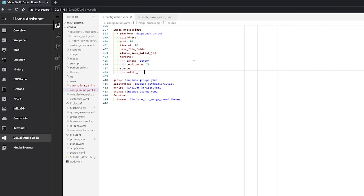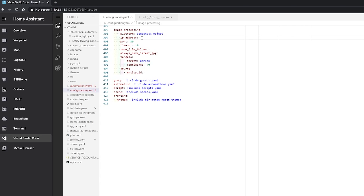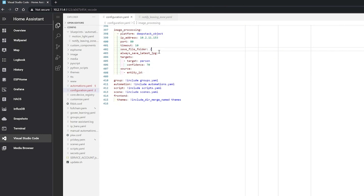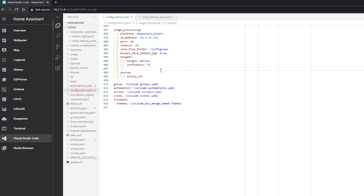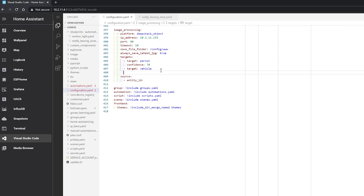After you've installed the integration and restarted Home Assistant, head into your configuration and add the following lines. The key ones to watch out for are to set your IP address to the IP address of your DeepStack server - note that you can actually run the DeepStack server on your Home Assistant server as long as the hardware meets requirements. Set the port to port 80 which is the default, though you can change it. You can also change the save file folder and the 'always save latest JPEG' options to control how images are saved. In the targets box set the objects you want to find such as person or vehicle, and also set your confidence level, which is a percentage of how sure DeepStack is on a detection. Check Robin's GitHub for a full list of detectable objects.